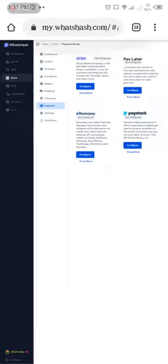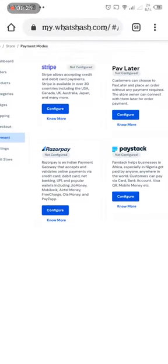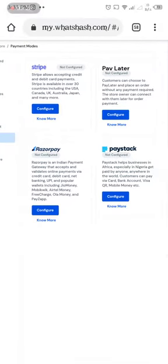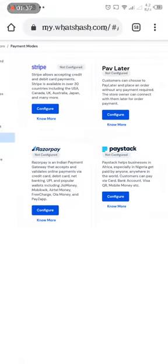You can see different payment options: Stripe, pay later, and Paystack. In this tutorial I'll be showing you just the Paystack and the pay later option.